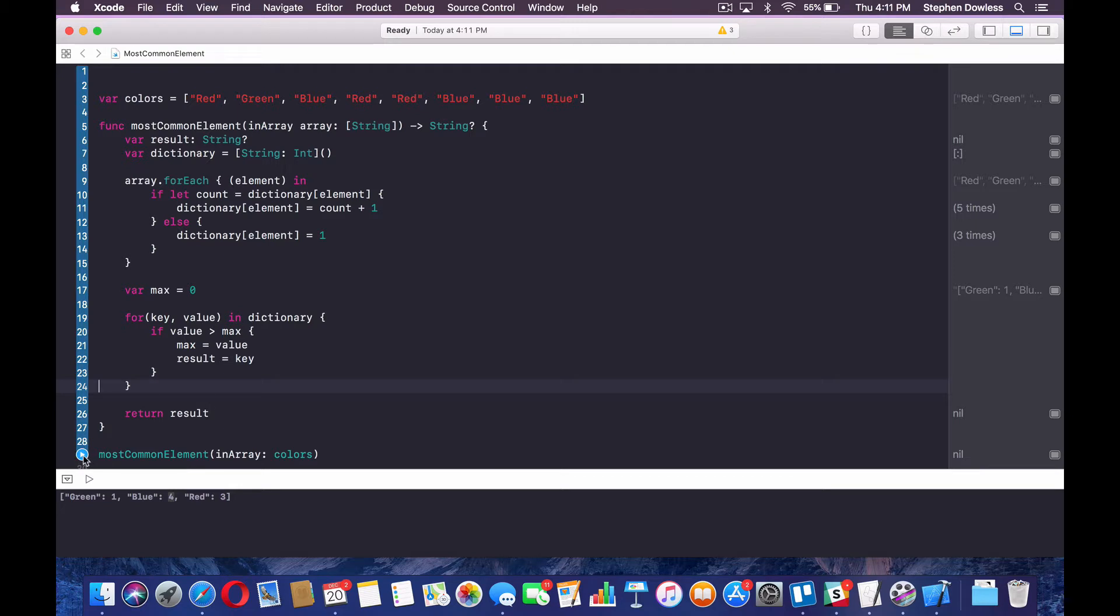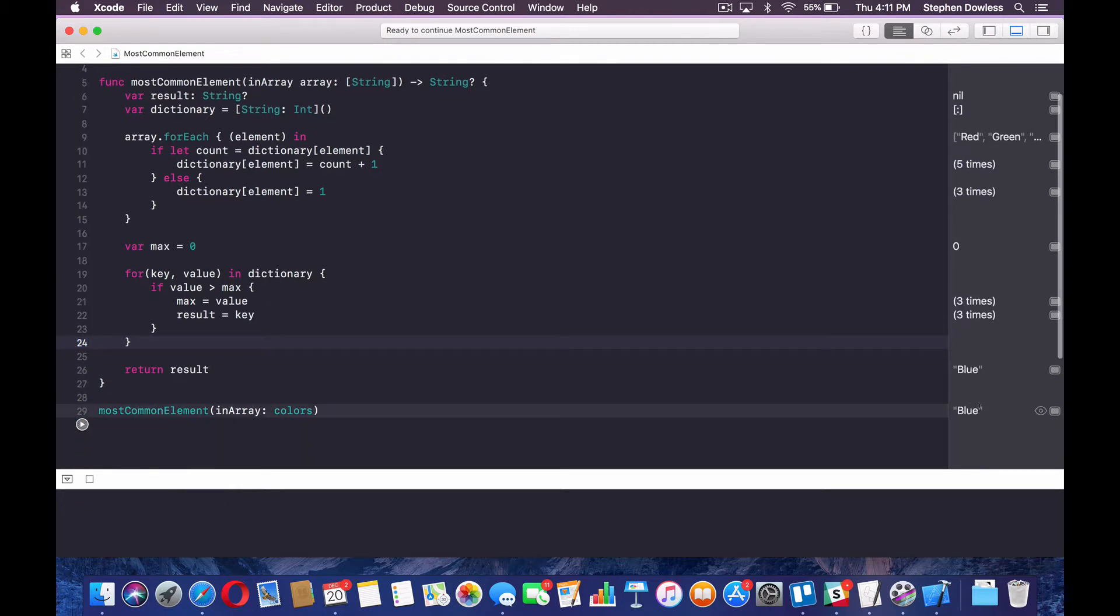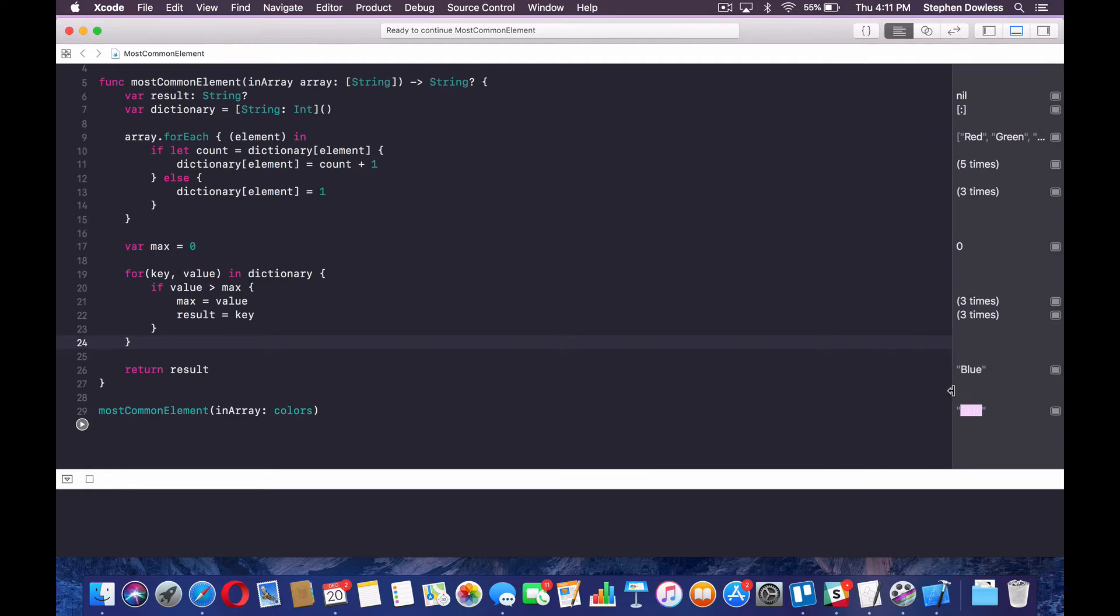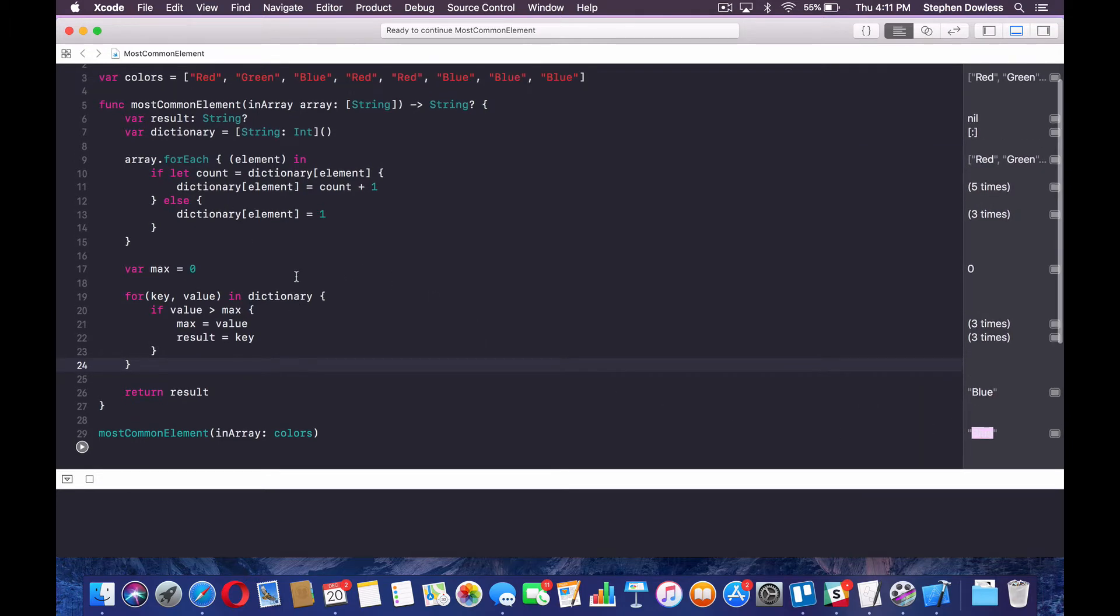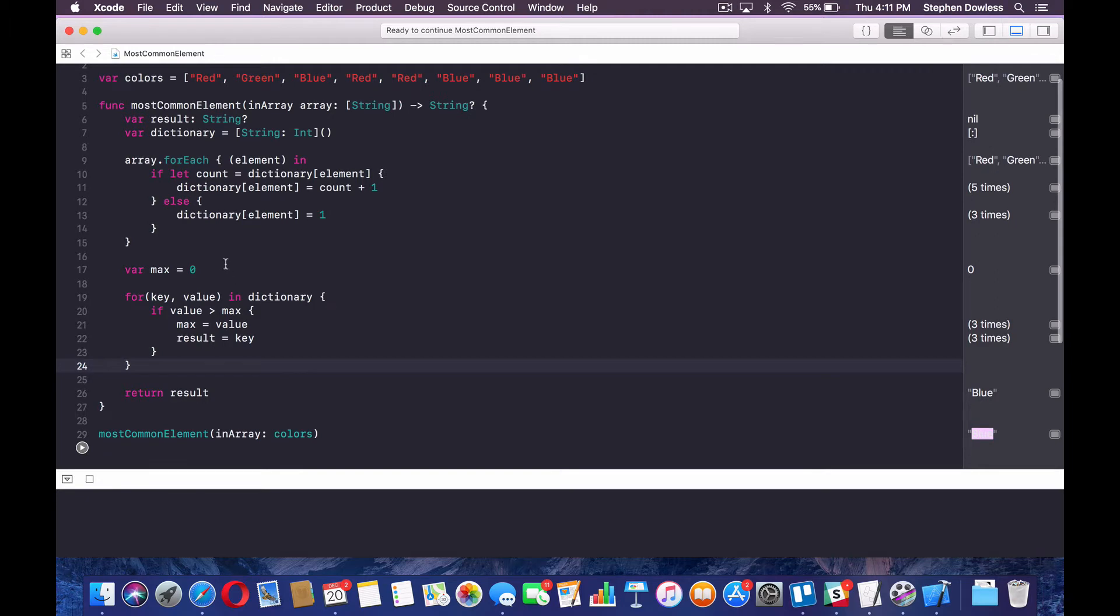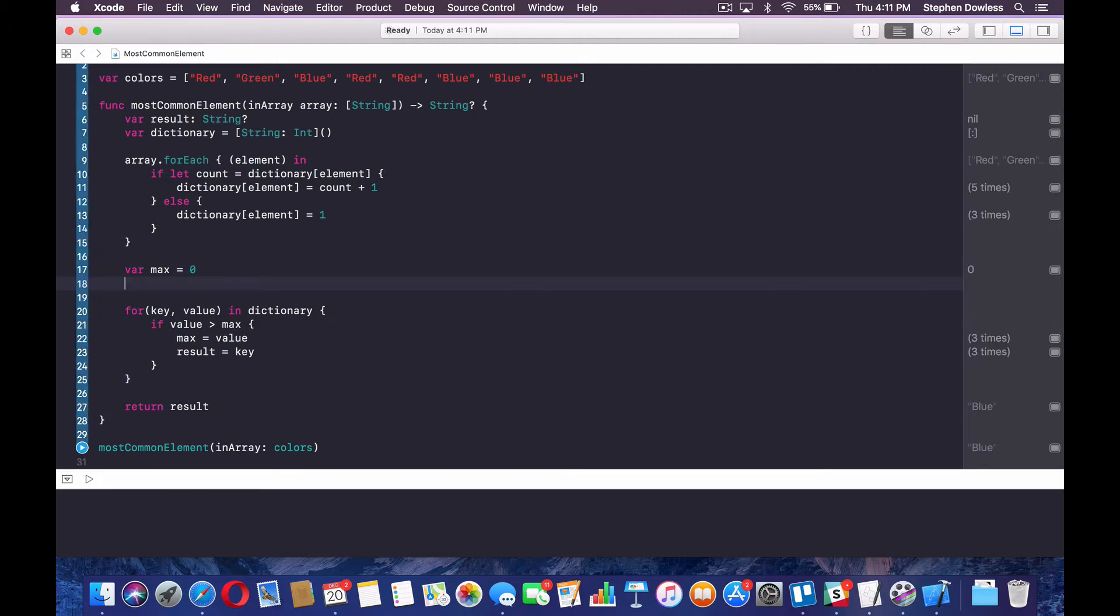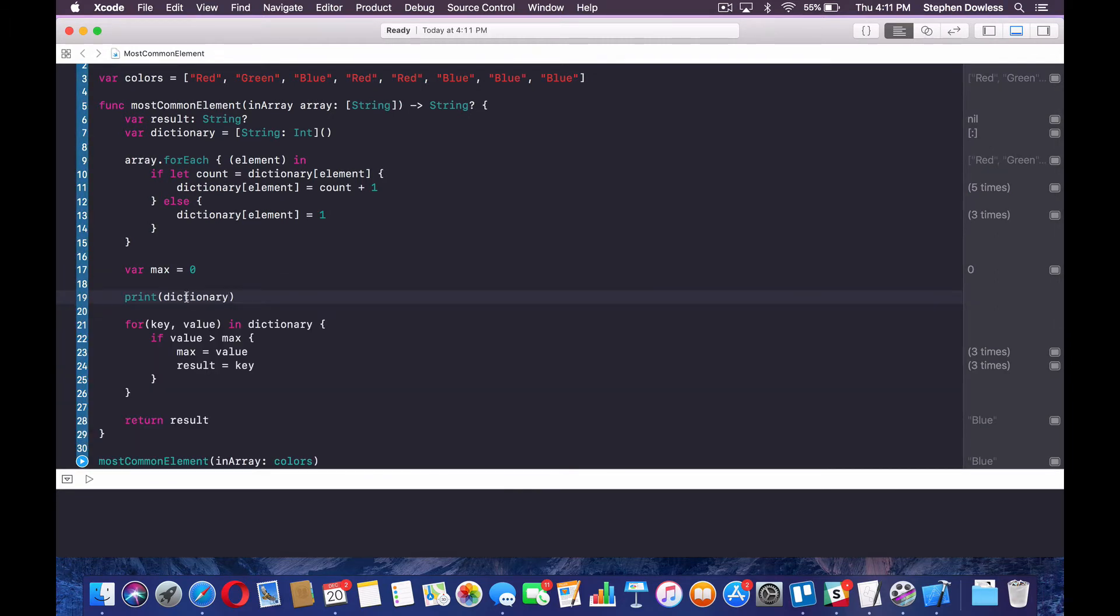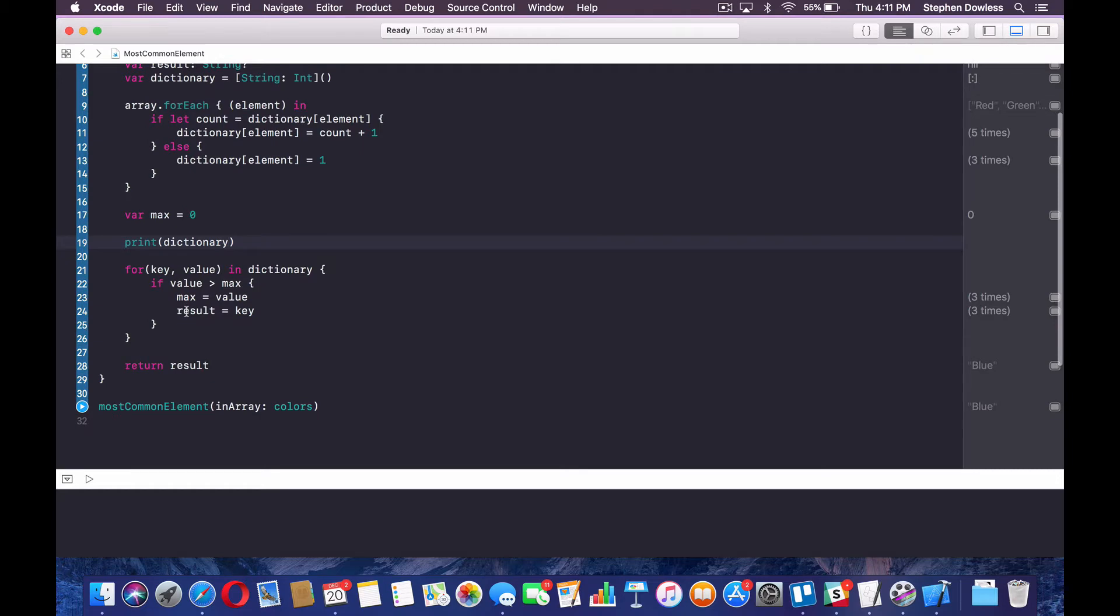Now we can run this and we're going to get blue as our return value, right? Because blue was the value that appeared most in the array. So let me print out the dictionary again and explain exactly what's going on there. And that's going to be it for this video guys.